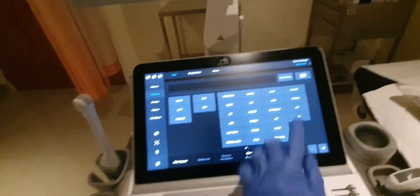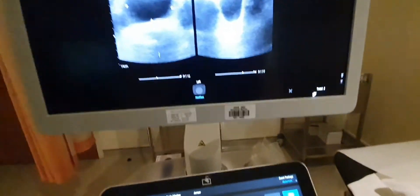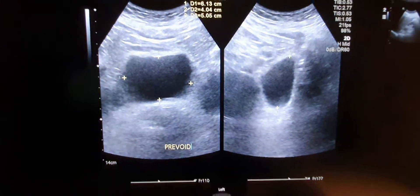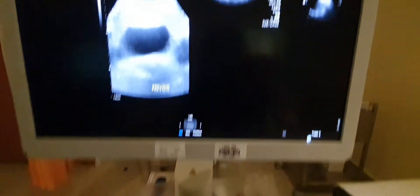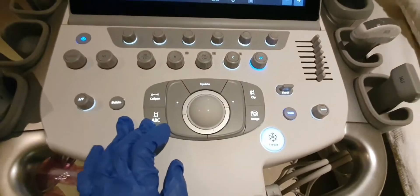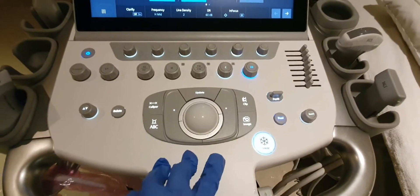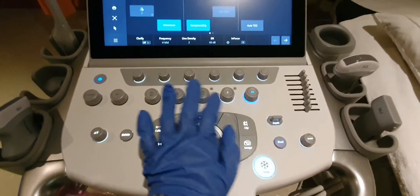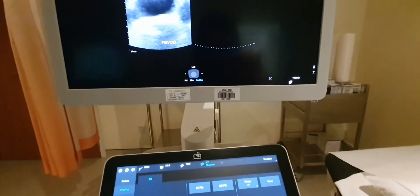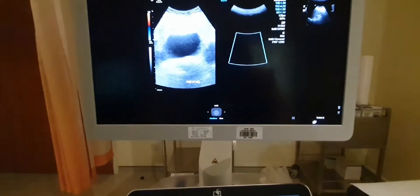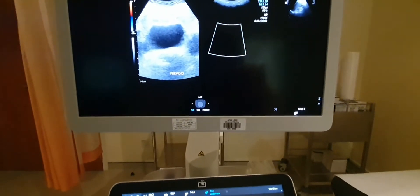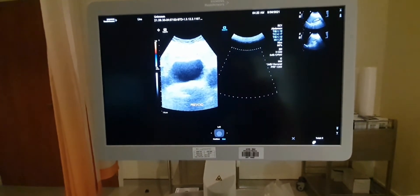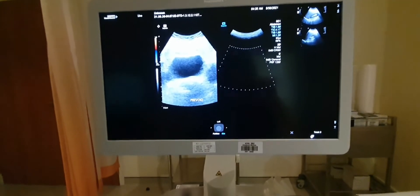Then add the annotation — type 'pre-void' or 'post-void' as appropriate. You can also adjust the color Doppler box using the trackball to position it where you need it. There is also a physical keyboard for manual typing.